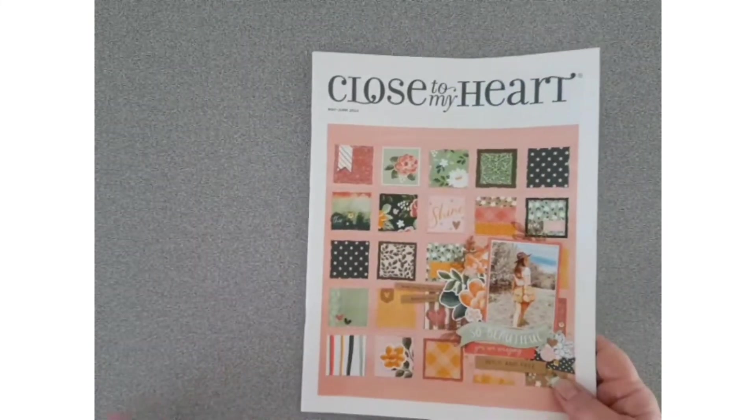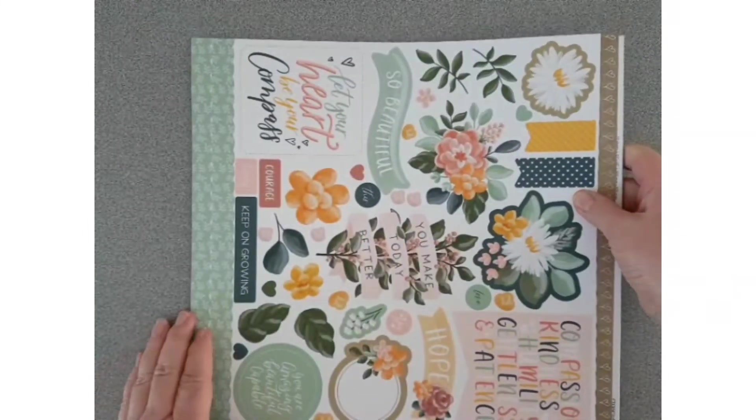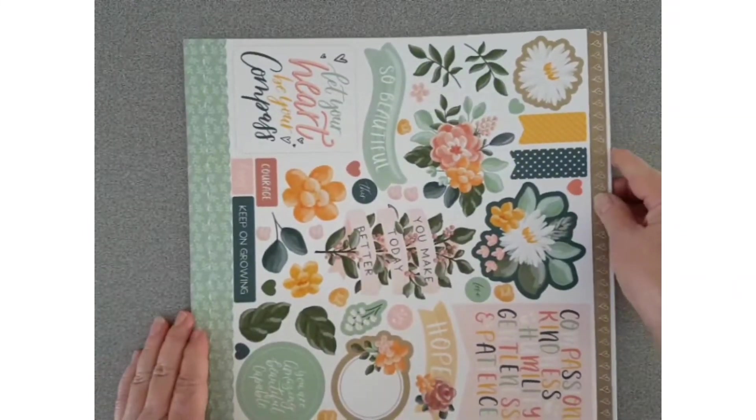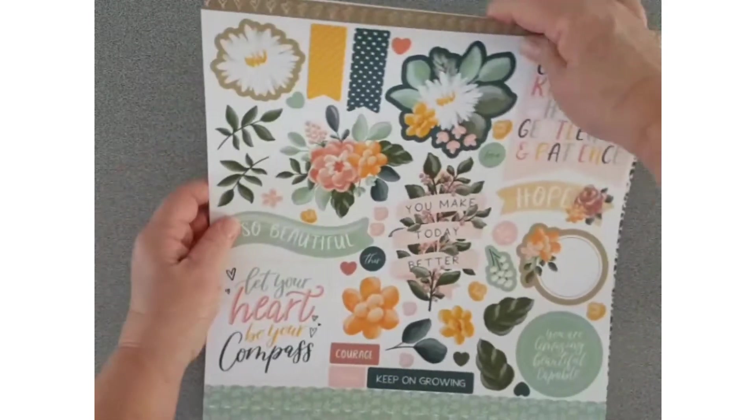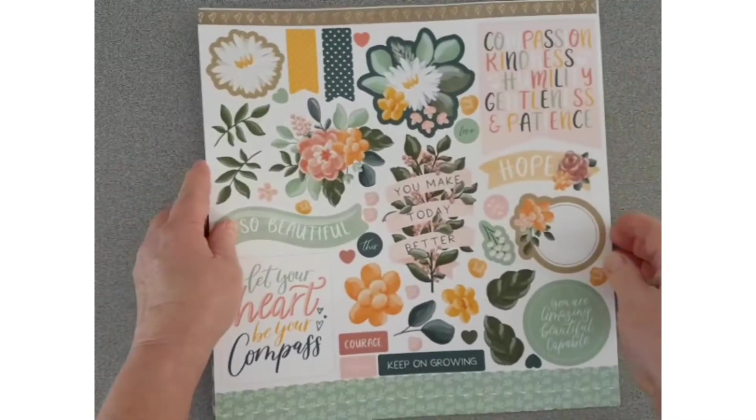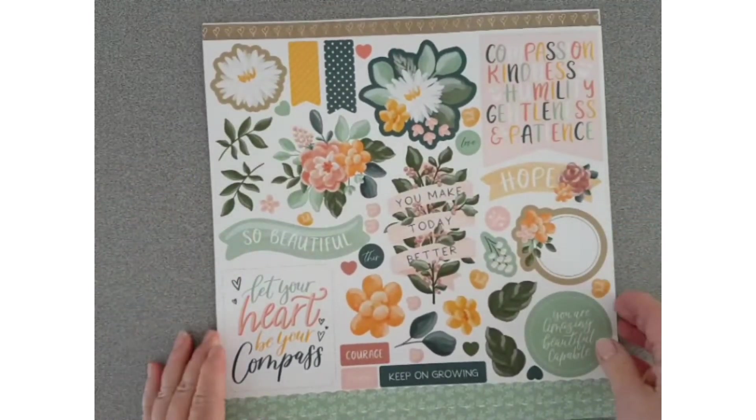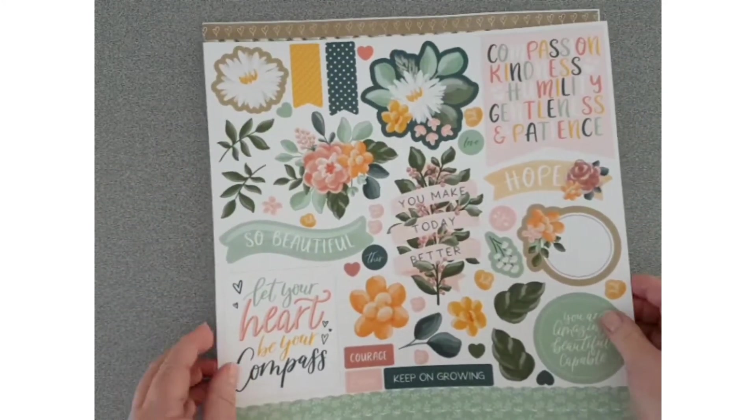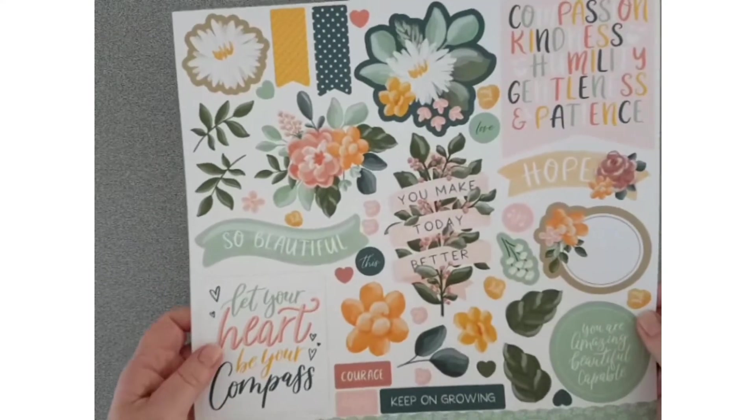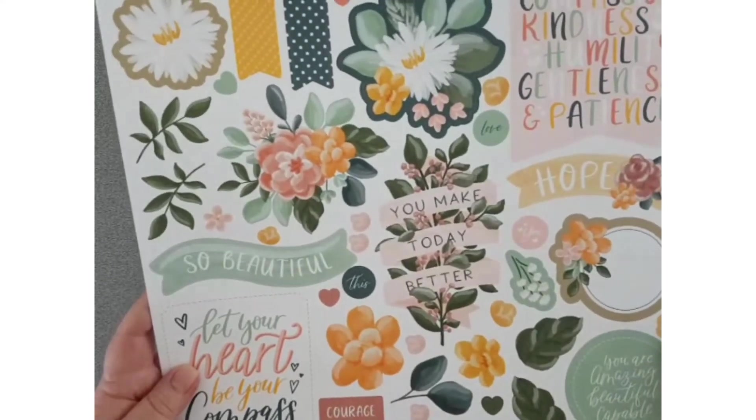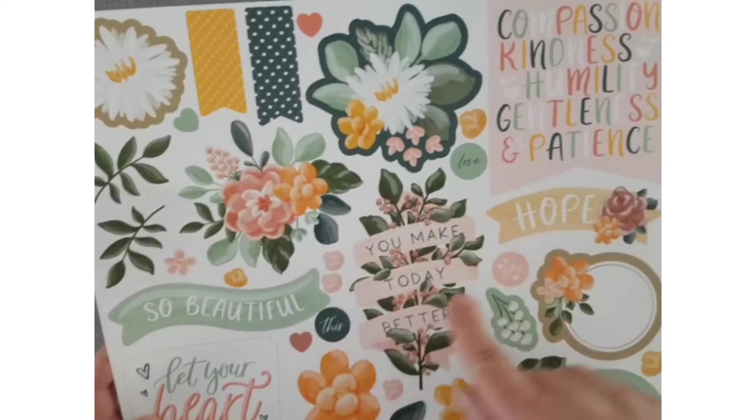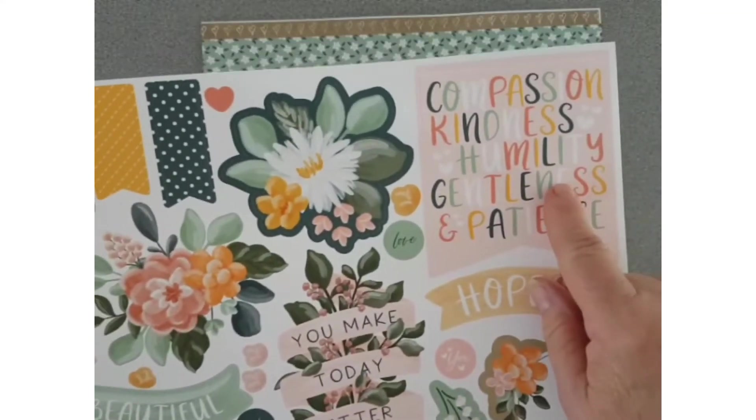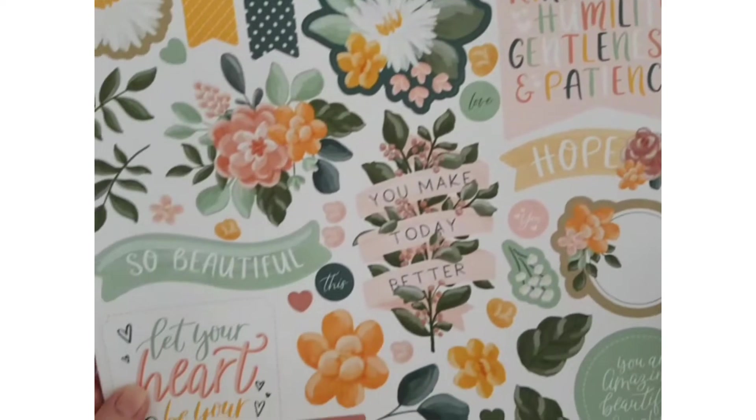This is the sticker sheet with some great titles here, nice big titles and little scatter elements.